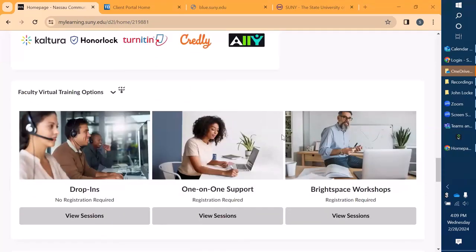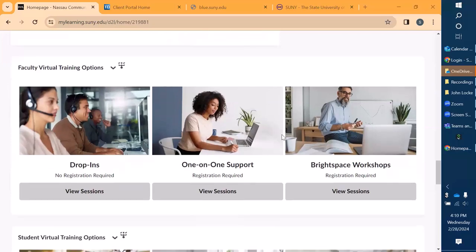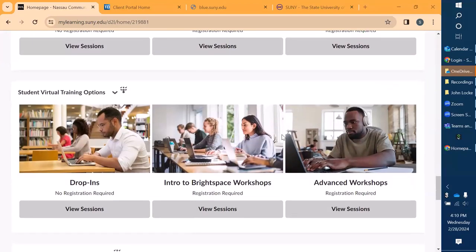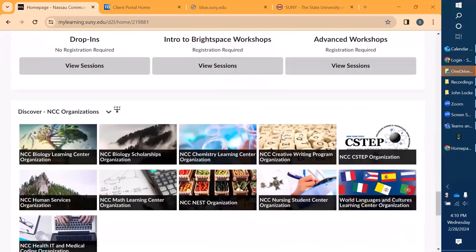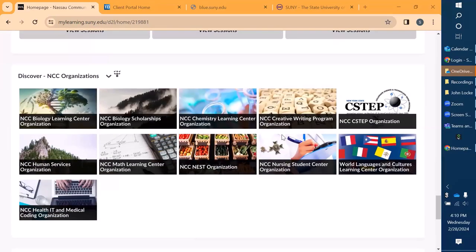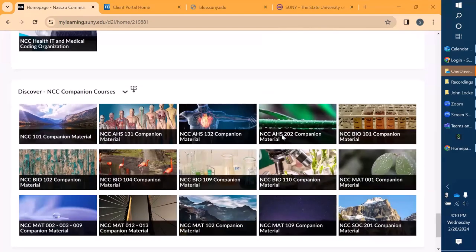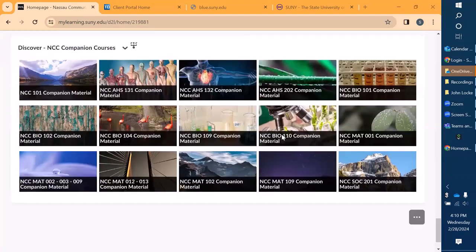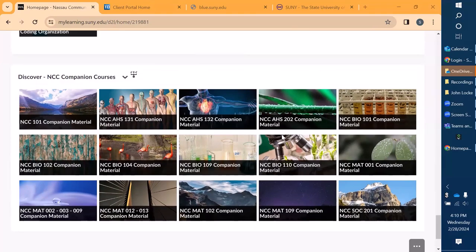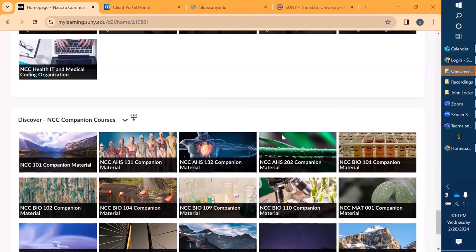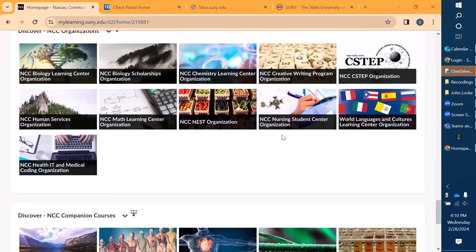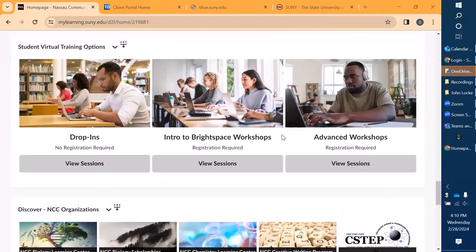We also have faculty virtual training options and student virtual training options available. We have all of our Discover NCC organizations that students can self-enroll into, and our companion courses that students and faculty can enroll into as well. And that is our homepage in a nutshell.